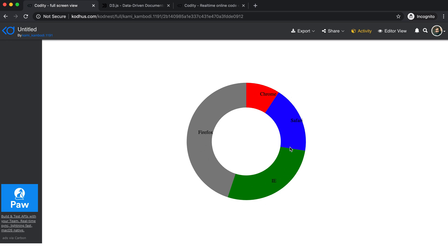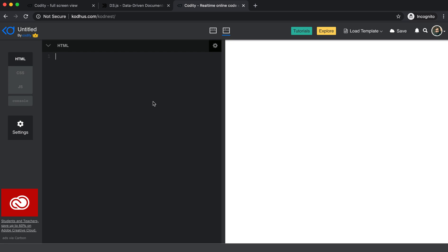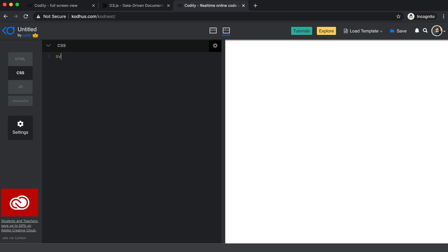What we're going to build is a donut chart or pie chart in D3. First things first, I'm going to go to Codepen's online editor and create an SVG element in the HTML. This is going to be the holder of the chart that D3 will add elements to. We want to give it a width of 400 and a height of 400. Then I'm going to CSS and style this SVG to be centered.